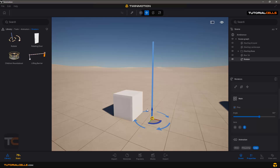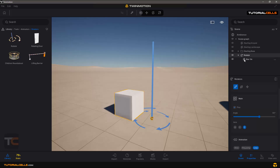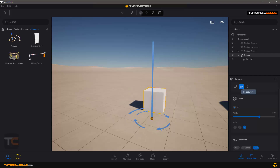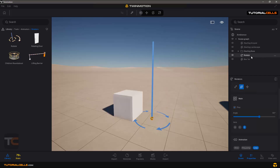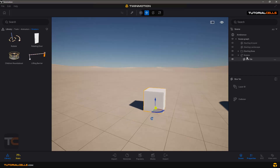If you link this object to the Rotator, the object will rotate based on the axis of the Rotator. There are two ways to do this. First, you can select the Rotator, click Object Link, then click the object — look at what happens: if you select your object, the Rotator automatically becomes the parent of the box. This is the basic way of linking. Alternatively, you can unlink the object and use the Rotator another way.